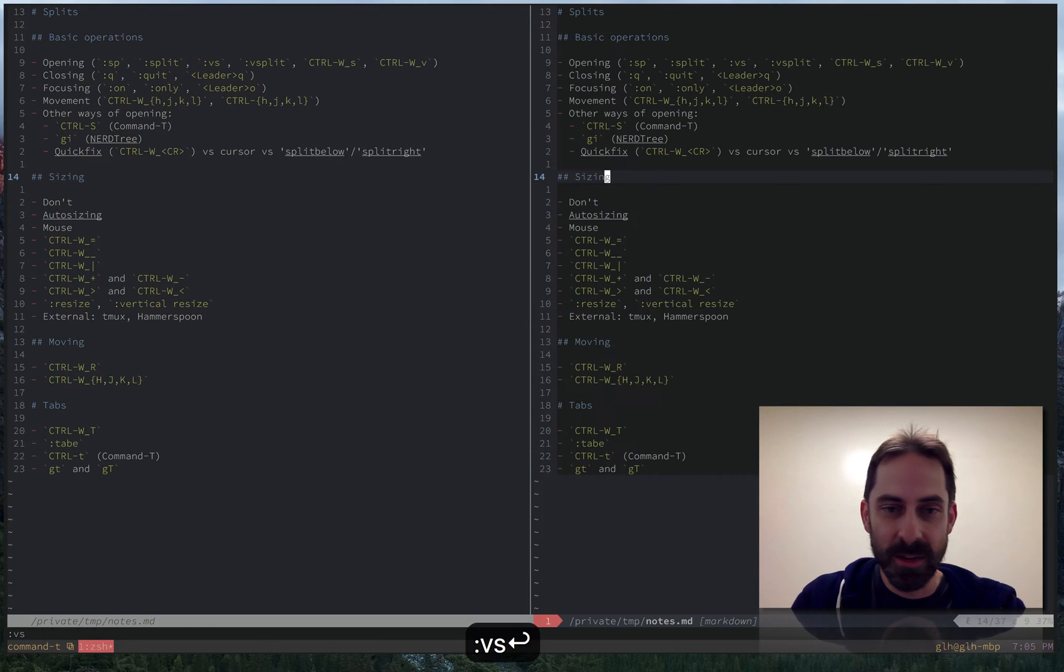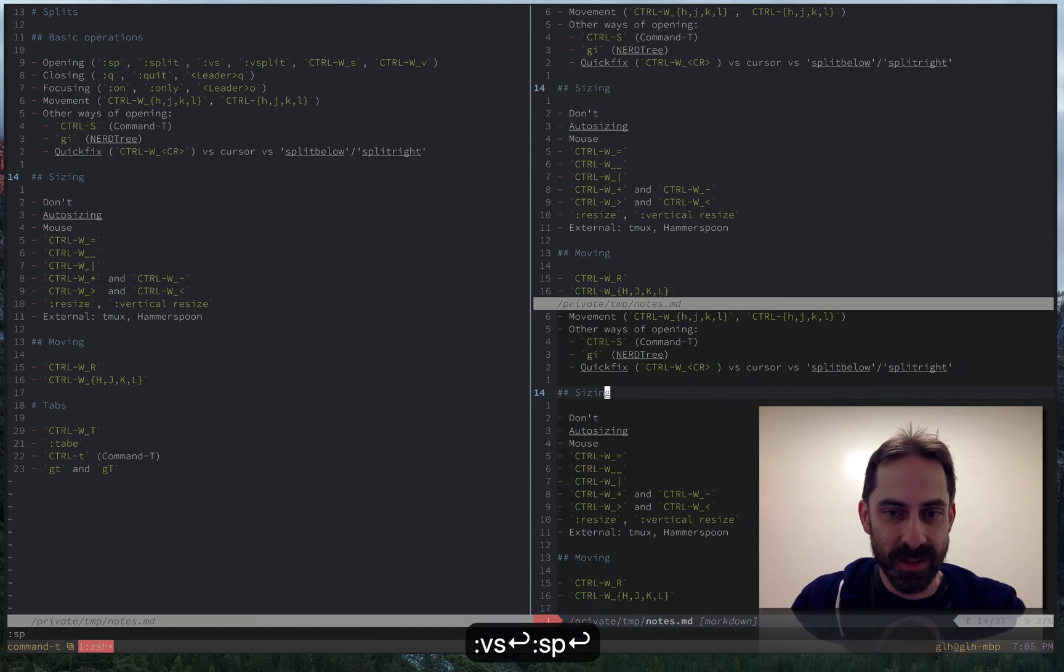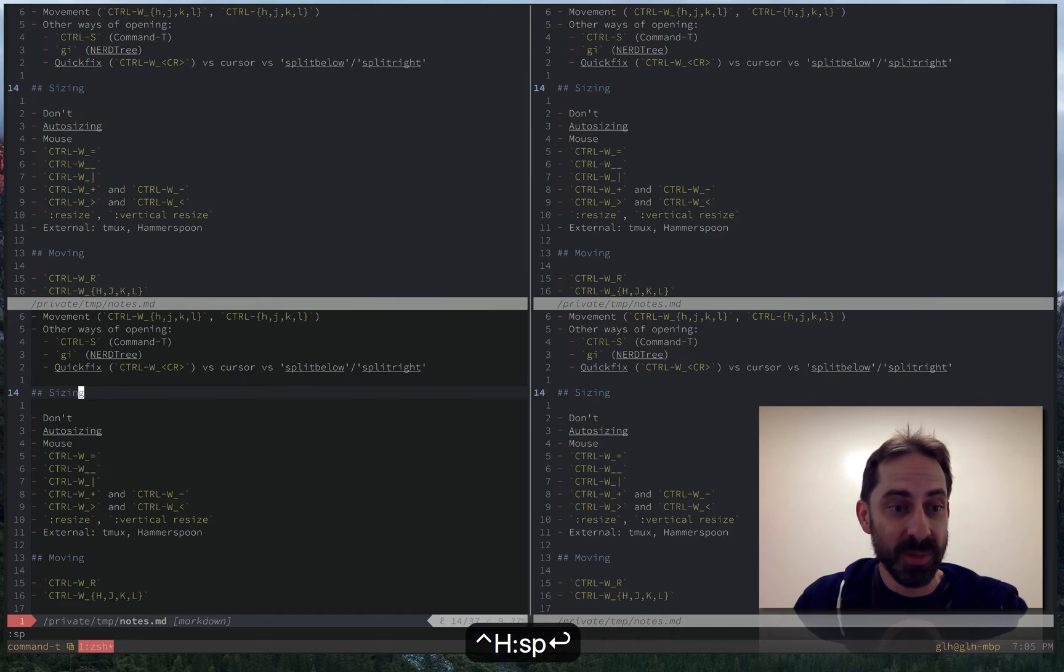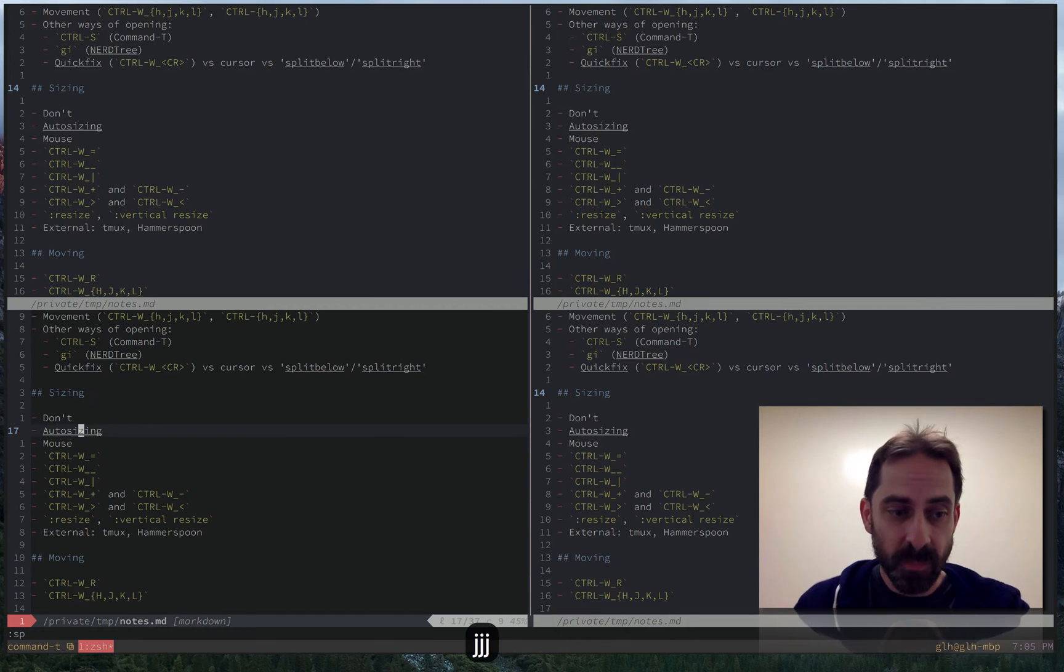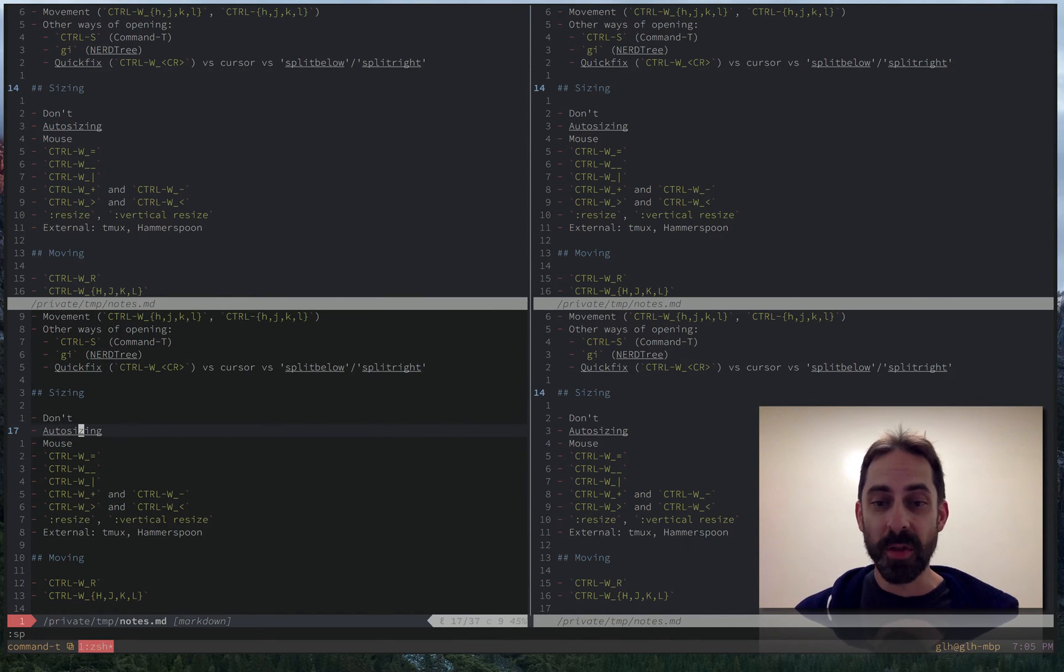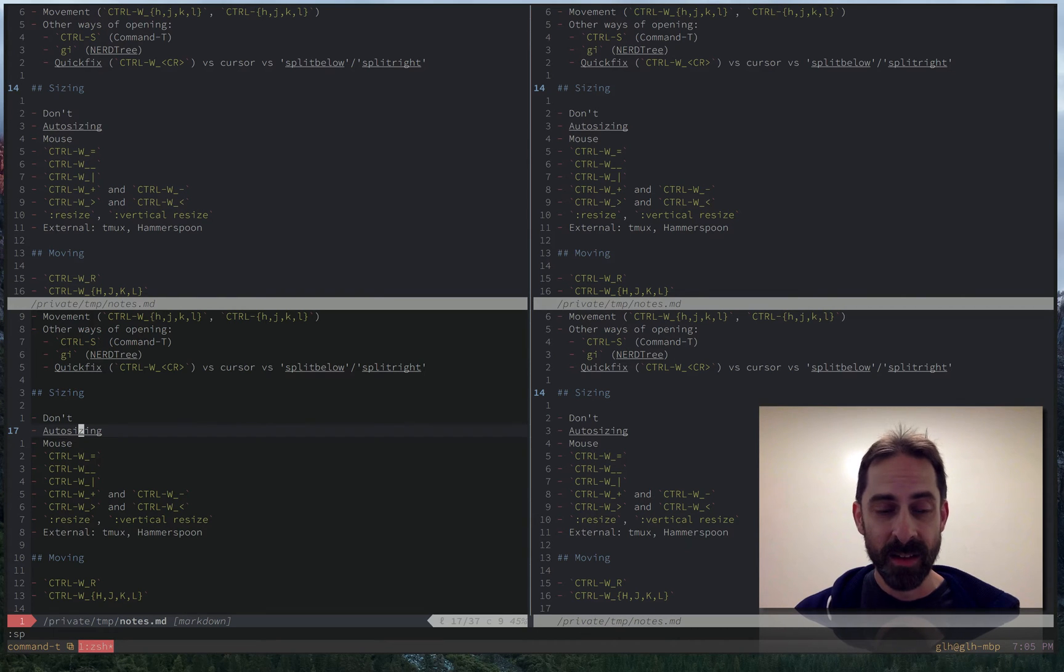To give us some material to discuss I'm gonna once again make some splits. So my first tip is don't size your splits. If you just not think about it you actually get pretty far.